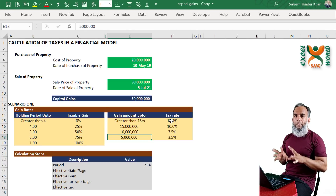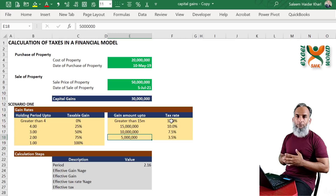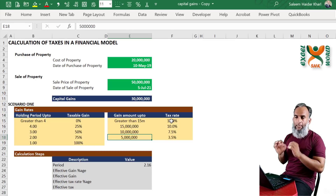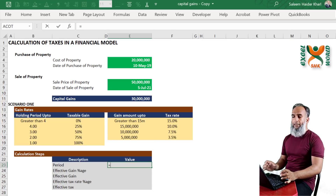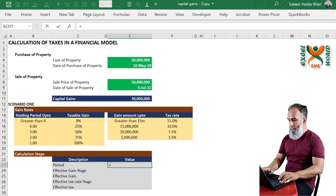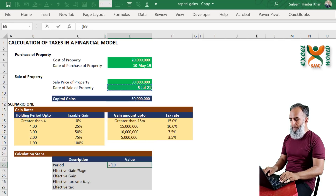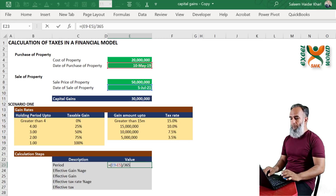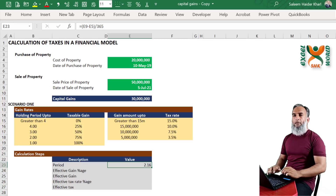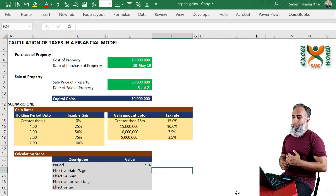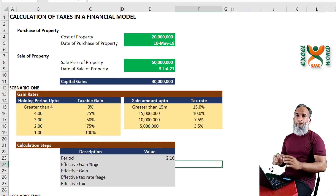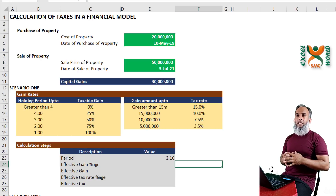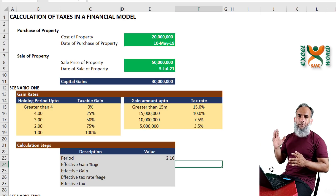If your taxable capital gain is up to 5 million, your tax rate is 3.5%. If it is up to 10 million, it is 7.5%. If it is up to 15 million it is 10%, and if it is beyond 15 million then it is 15% of your taxable capital gain. These are the two tables you have to incorporate in your financial model for an accurate tax expense. First, we calculate the holding period by subtracting the purchase date from the sale date, equal to sale date minus purchase date divided by 365, giving approximately 2.16 years.